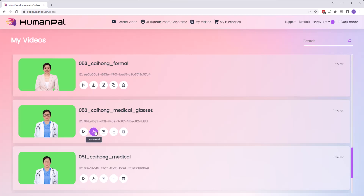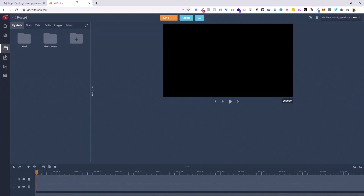Hi guys, in this video we're going to see how you can create ultra long videos using videos you already created. Like imagine if you want to create a 30 minute video, a 45 minute video, maybe a lesson or something like that. How can you create ultra long videos with another app of ours called Vid Editor?